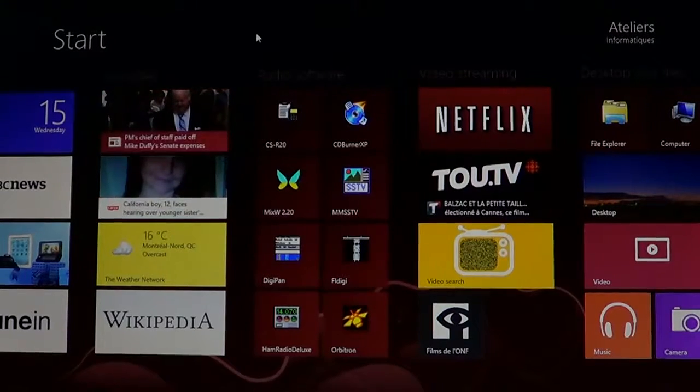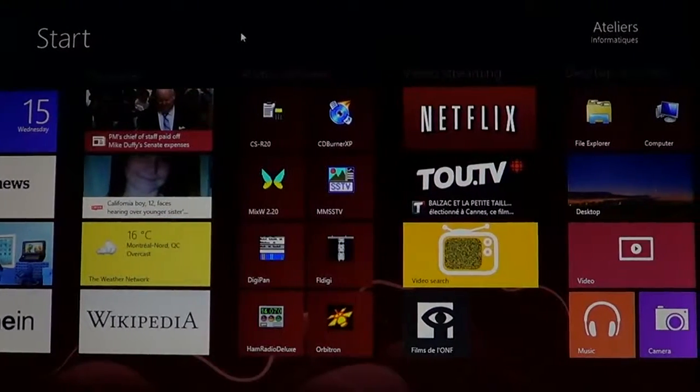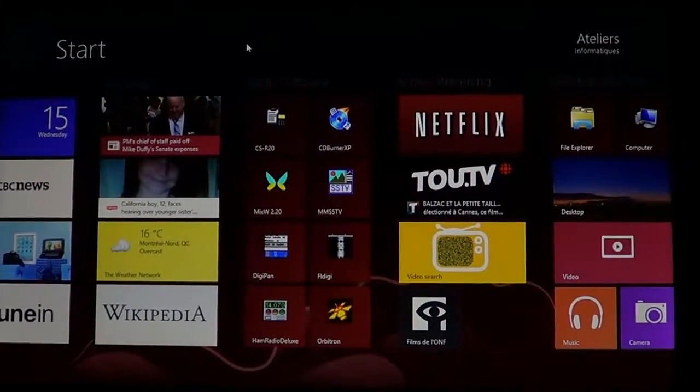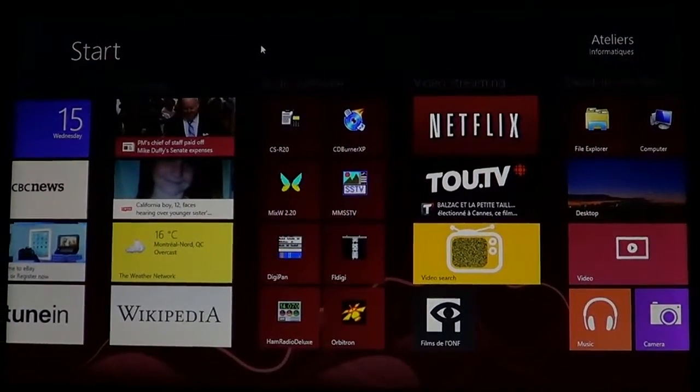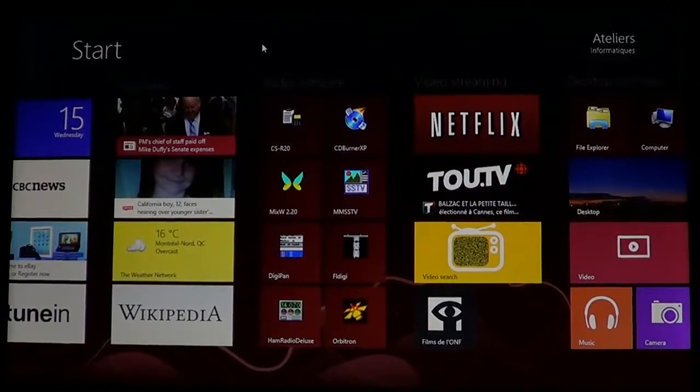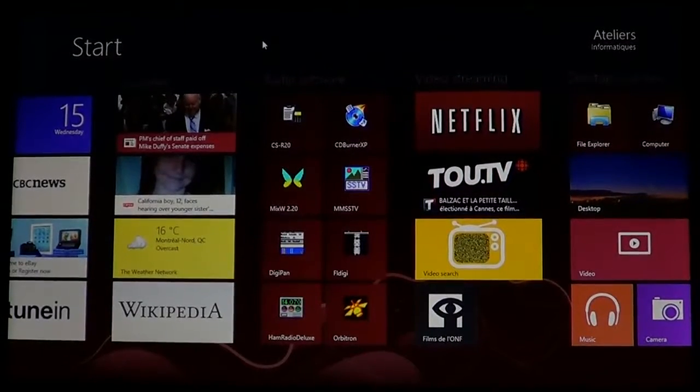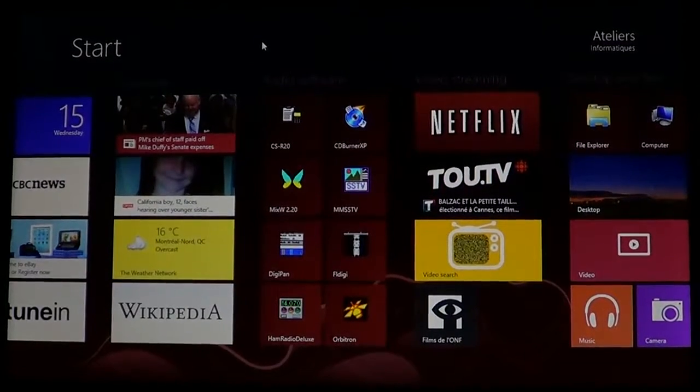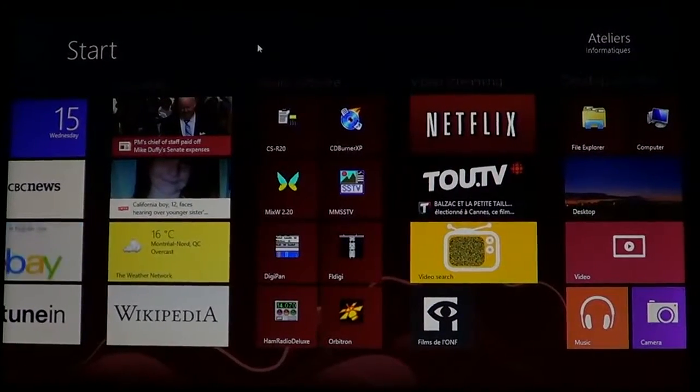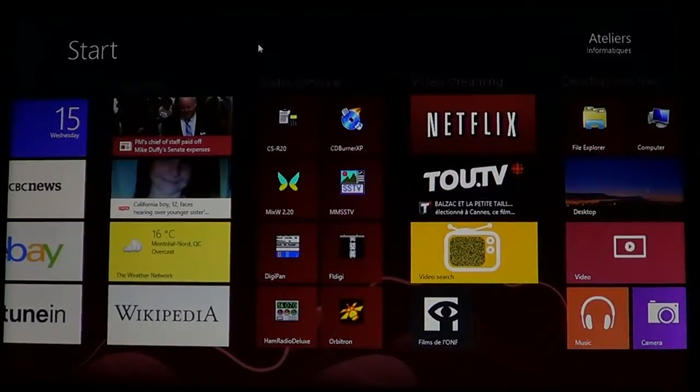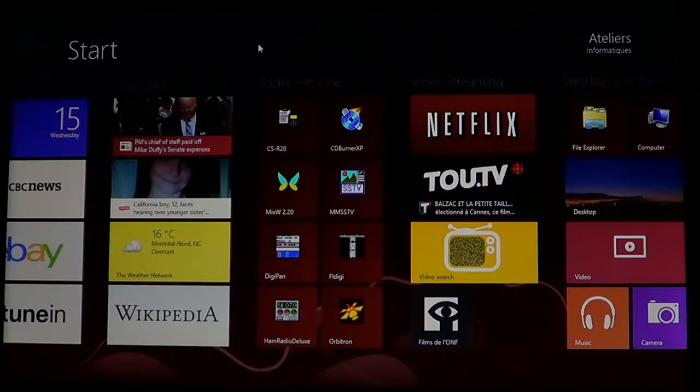Hey, welcome to the official Windows 8 channel and this is an app review from the Microsoft Store.